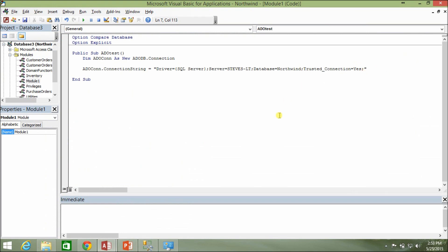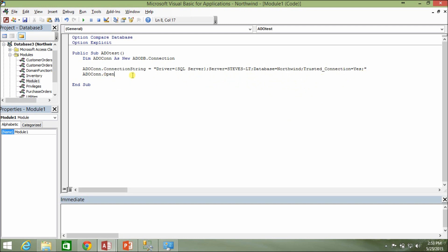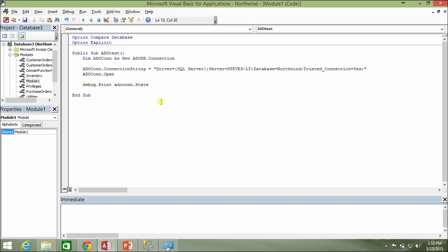Now that we've set the connection string property, we need to actually open our connection to the SQL server. You do adocon.Open and that's it — once that runs it takes whatever connection string property we set and establishes our connection to the database. You may also want to verify the connection is open properly. There is a state property on the ADO connection object — we'll debug print adocon.State to the immediate window to see the value it returns.